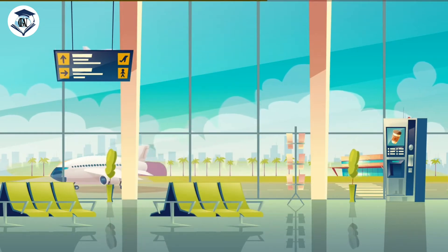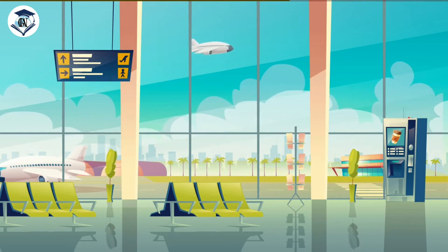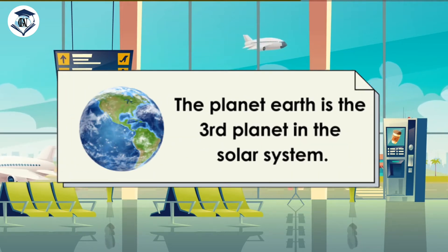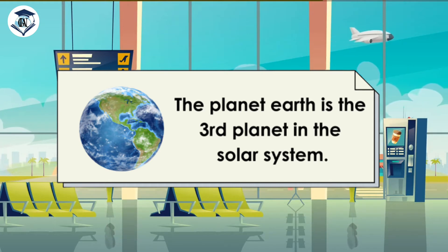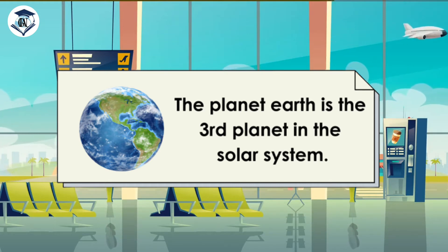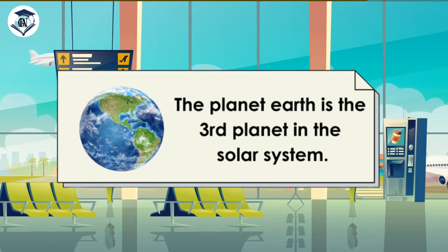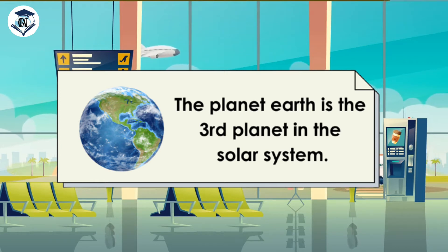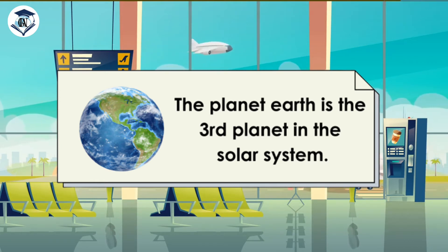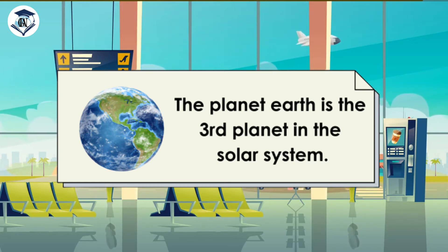If you understand declarative sentences, let us try to answer this activity. 'The planet Earth is the third planet in the solar system.' What makes this sentence a declarative one? That's right. The sentence shows a factual statement and ends with a period. That is why it is considered a declarative sentence.